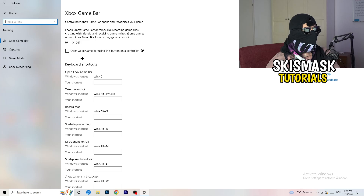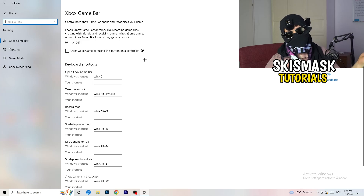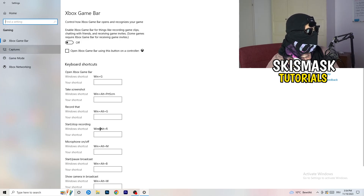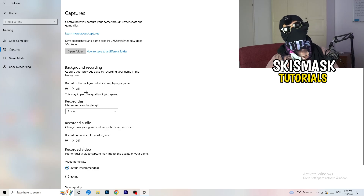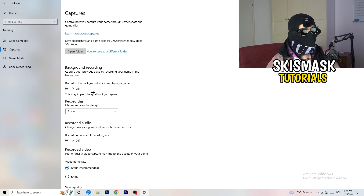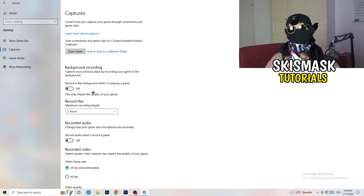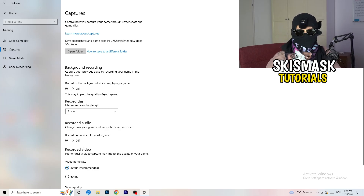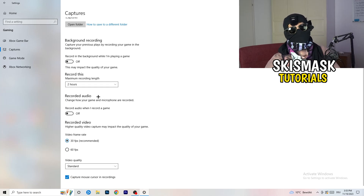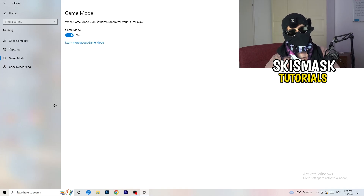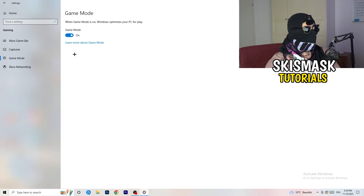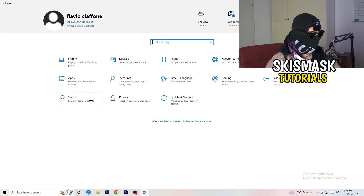Just turn Xbox Game Bar off. Then click into Captures on the left side. Under Background Recording, turn off 'Record in the background while I'm playing a game'. If you want to record your gameplay, use proper software like OBS — don't let Windows record in the background, as it takes a lot of performance and can cause your game not to launch. Then go to Game Mode and check whether it works better on or off for your specific PC.